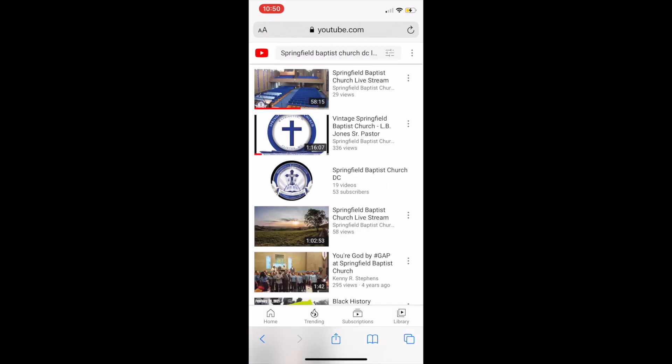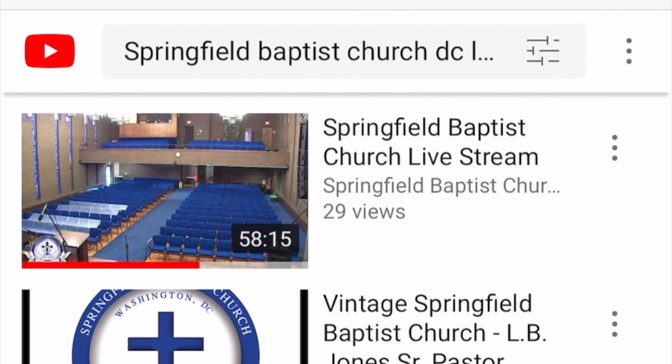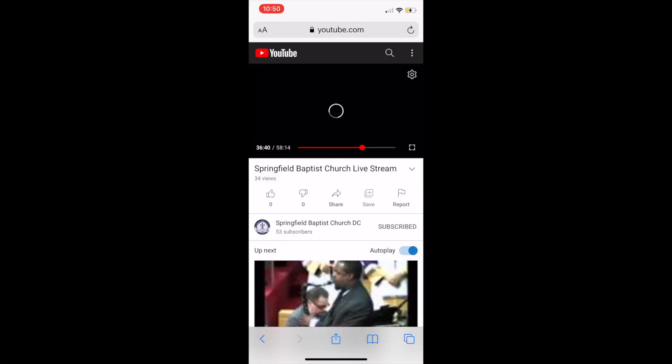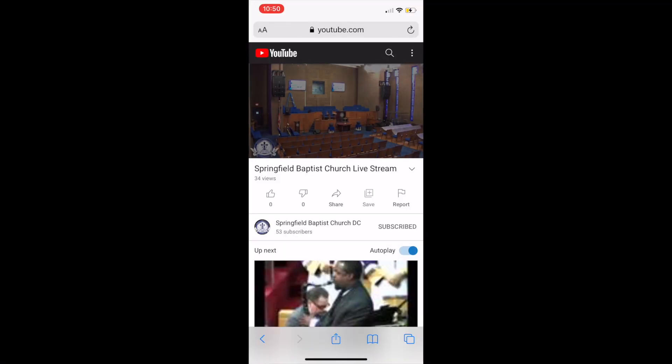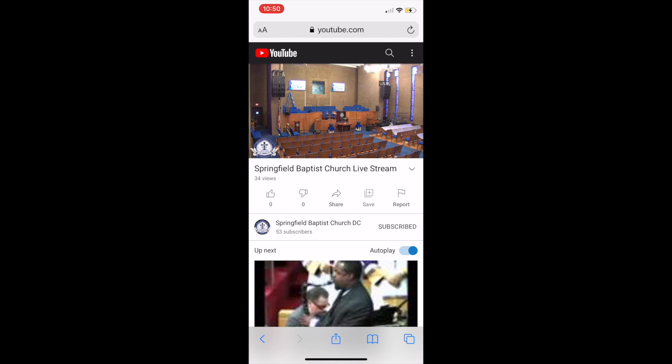One of the top results, if not the top result, will be labeled Springfield Baptist Church live stream. Select this video to access the live stream.